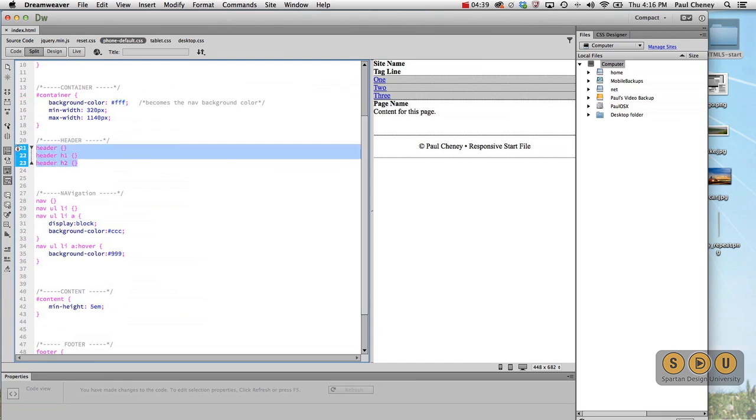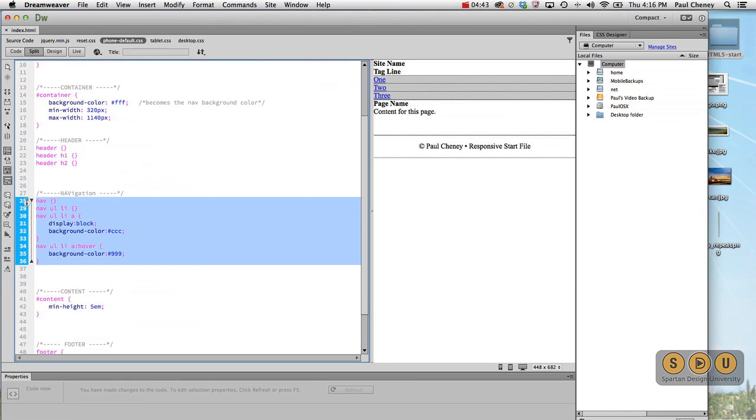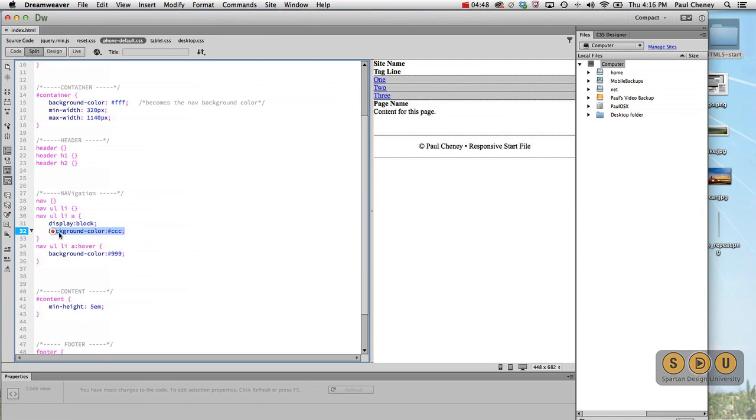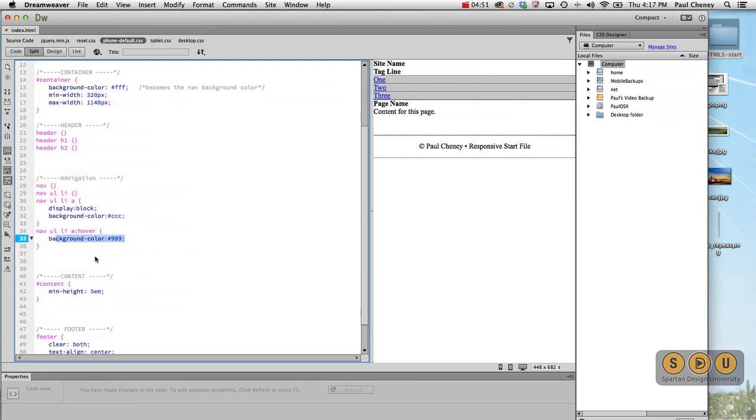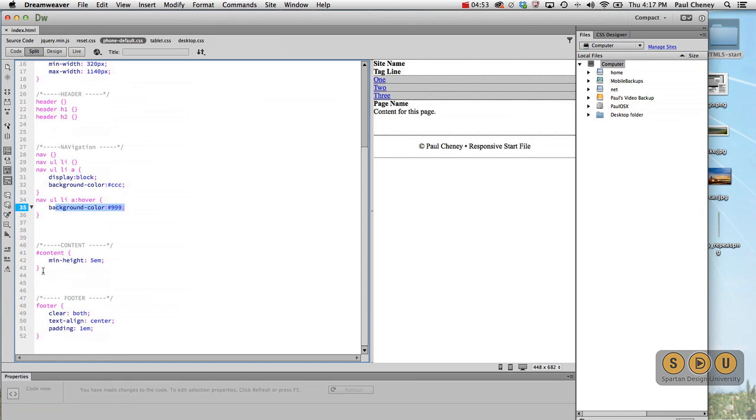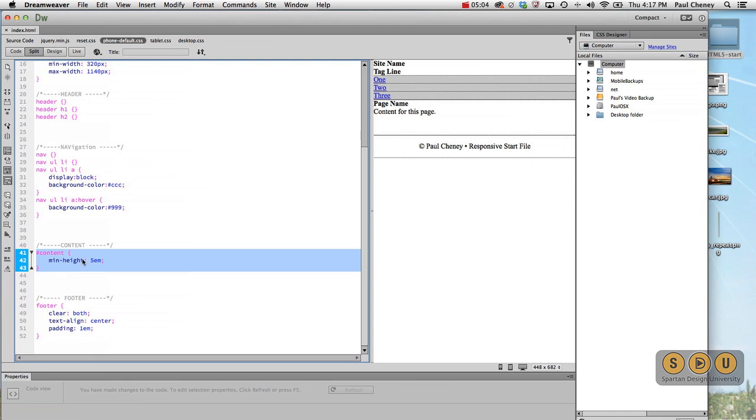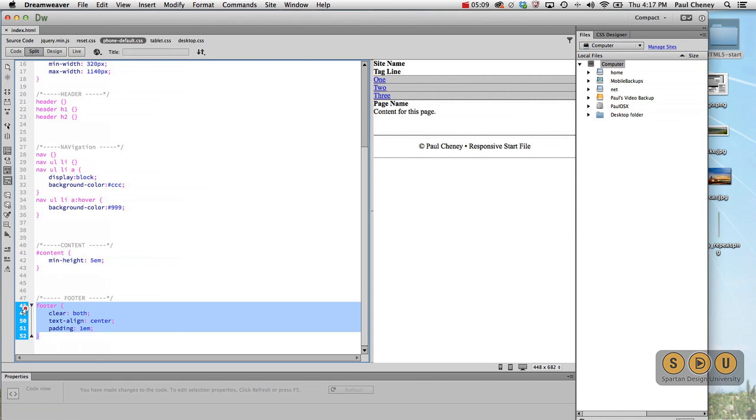We have some placeholders, but there's no rules for the header. The navigation displays our anchors as blocks, gives them a background color of gray and a hover color of gray. Content has a minimum height. The reason I do this is so while I'm developing the site, if there's just a couple of lines of code in there, it pushes the footer down a little ways so it isn't scrunched up.